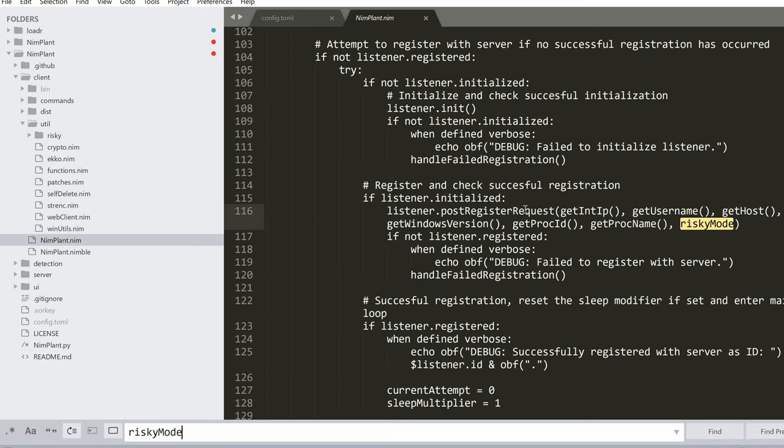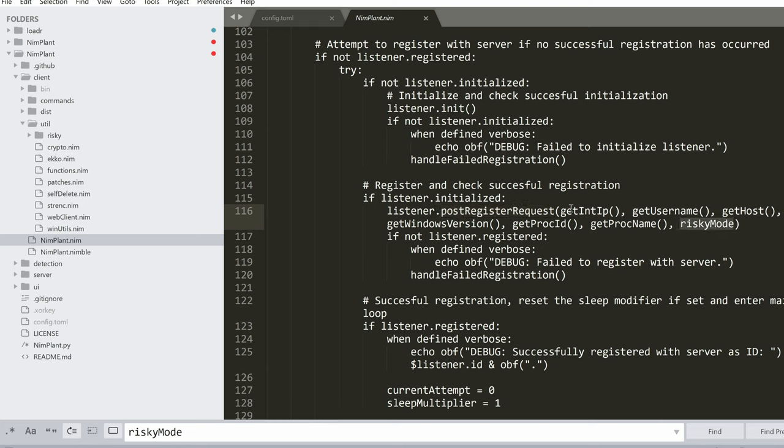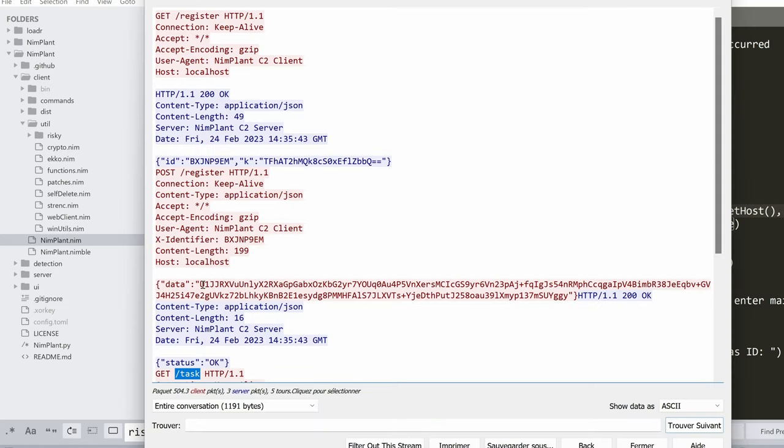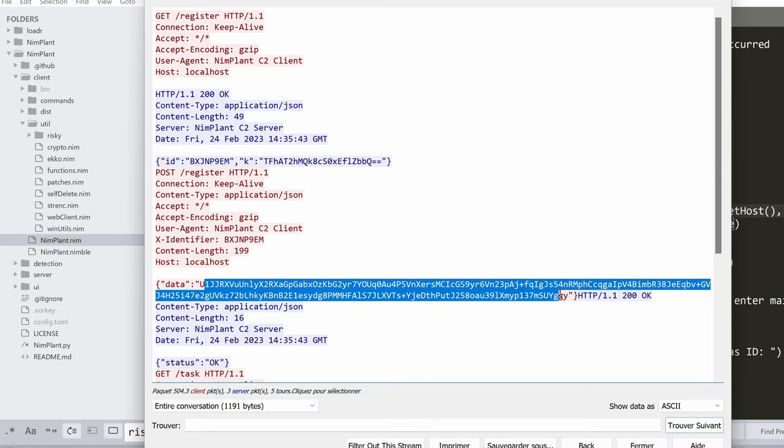We can go to the nimplant.nim and try to understand. We can see that at the registration, the implant calls back to the server with a bunch of data, the IP, the username, the host, et cetera. That's what we've seen before.